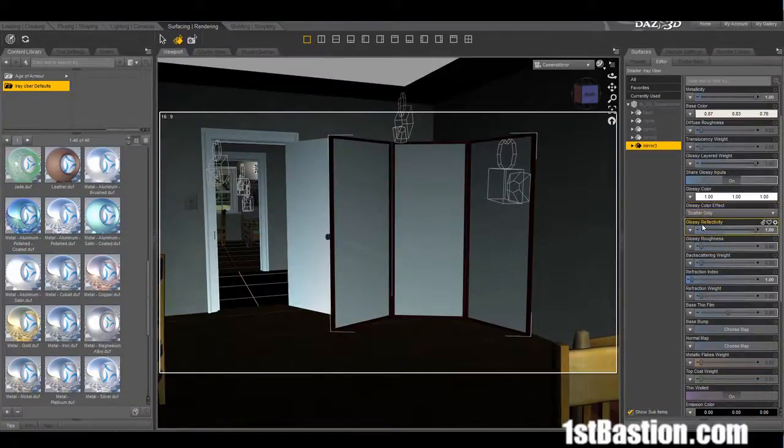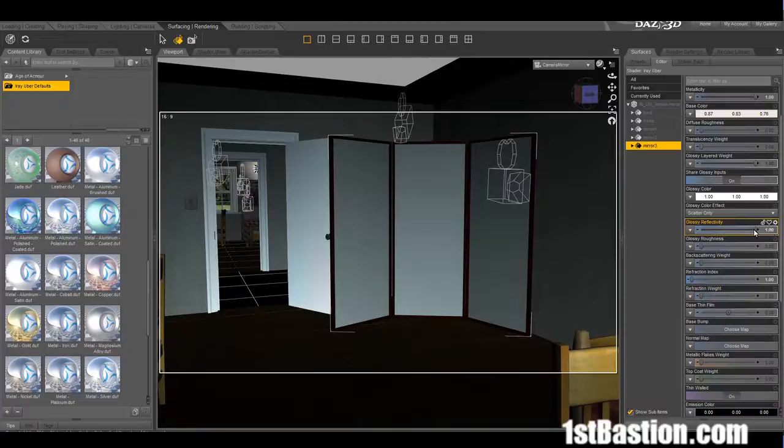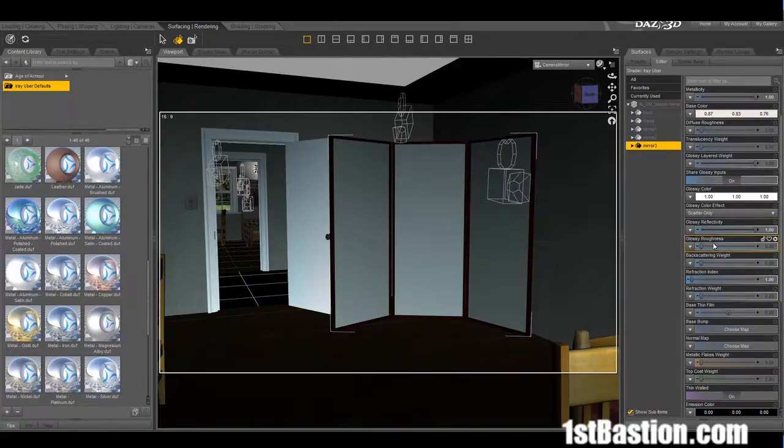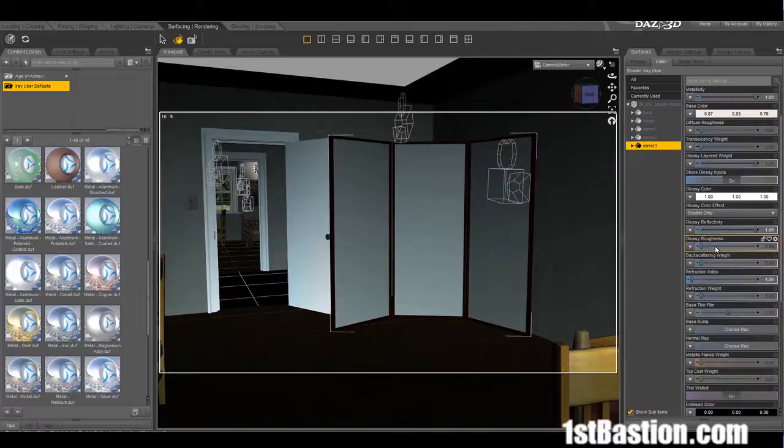I wanted to see how easy it would be to convert them into iRay use and see if we can't use one of the uber shaders. I'm going to use cobalt.